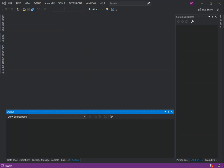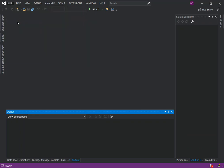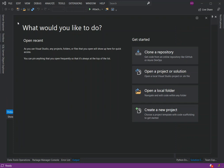To get started you need to have at least Visual Studio 2019, the community version. If you've got that sorted out, open Visual Studio. Once you open it you'll be at the start window.